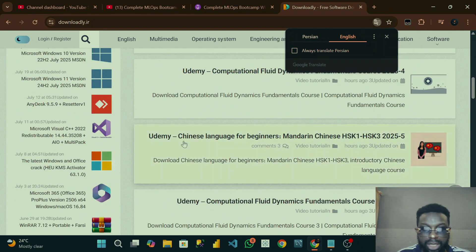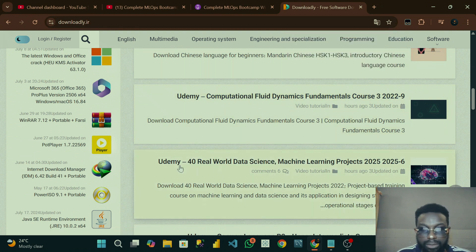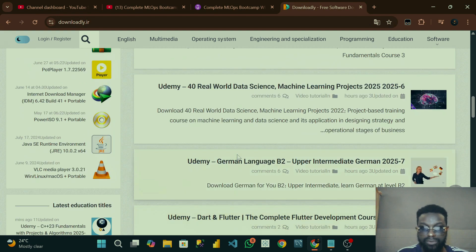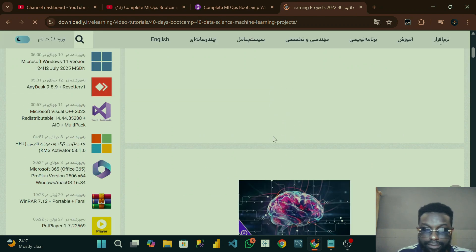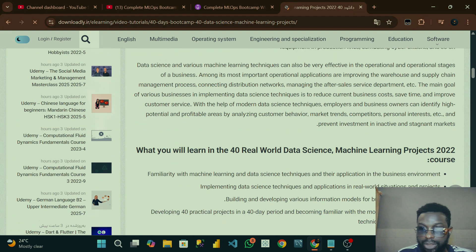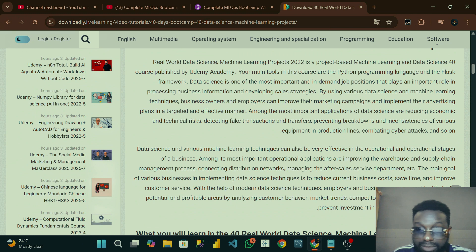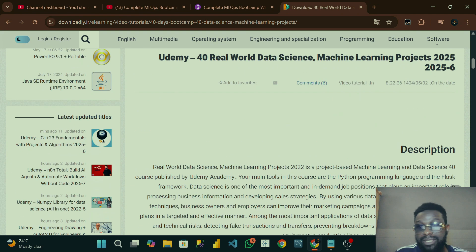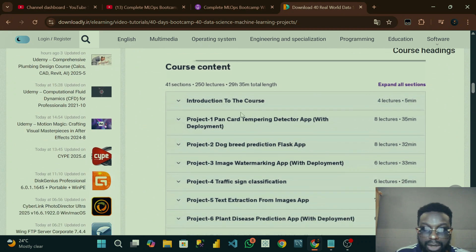You can see some of these Udemy courses — a lot of them here. Chinese language for beginners and all that. Udemy 40 real-world data science machine learning projects 2025 — a lot of them. Now, everything written on this platform is from right to left, because it's not an English platform. Your normal English is written from left to right.